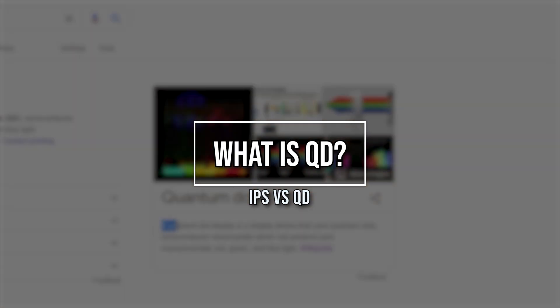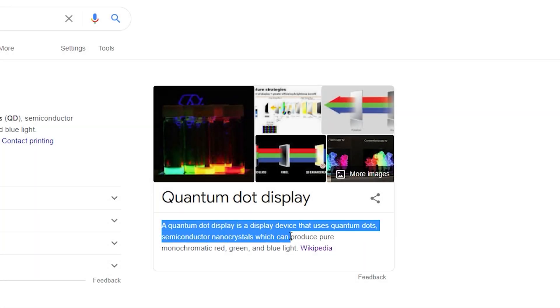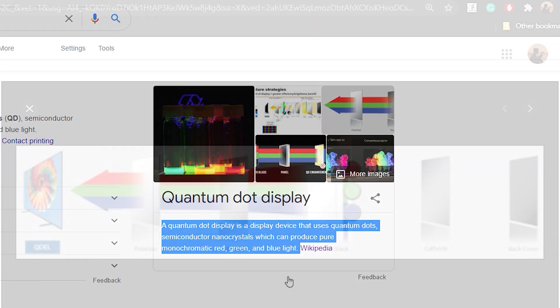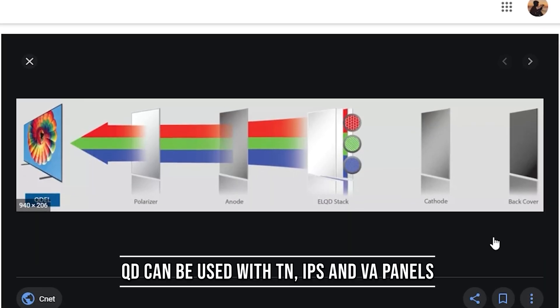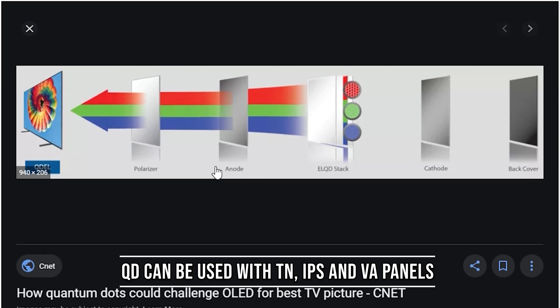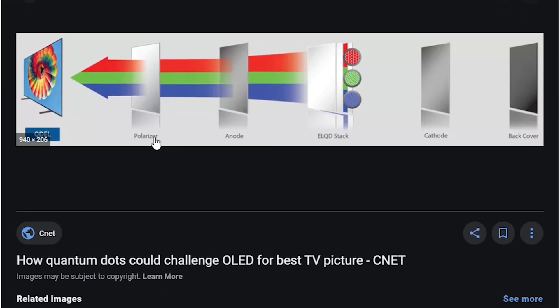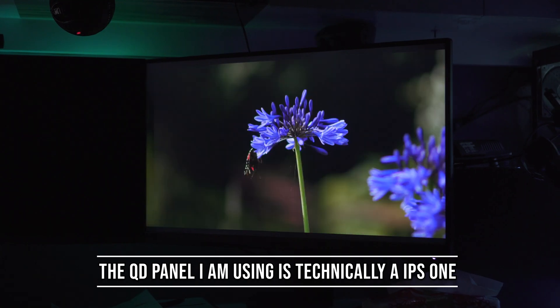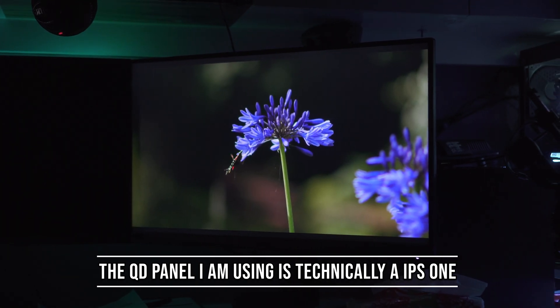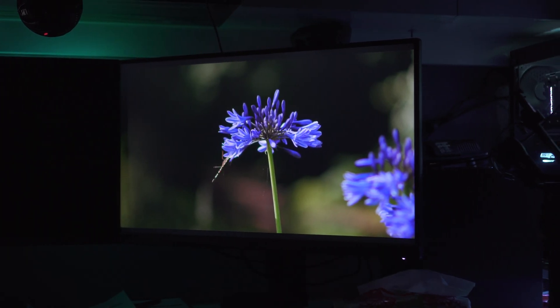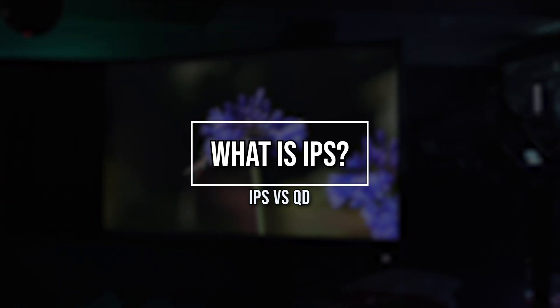Quantum dot is a display technology that uses semiconductor nanocrystals to produce monochromatic red, green, and blue light. These can be layered over IPS, TN, and VA panels. Hence, an IPS panel can have a quantum dot layer over it. For example, the MSI MAG251RXQD is technically an IPS panel with a quantum dot layer.